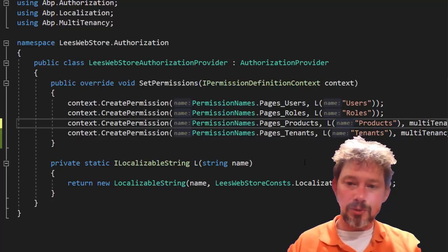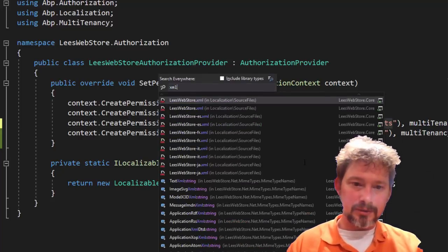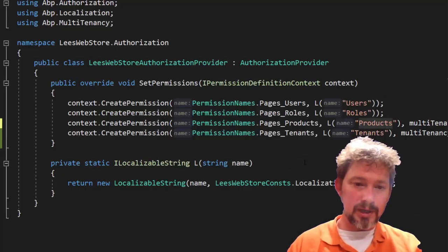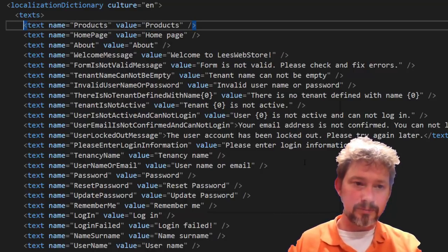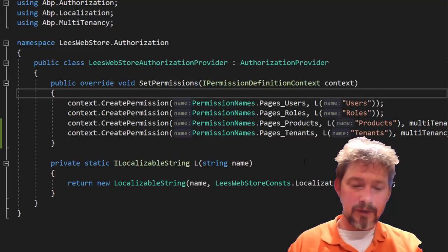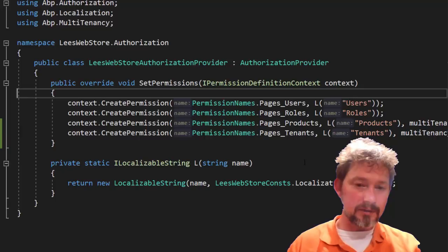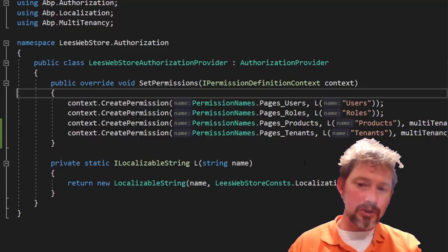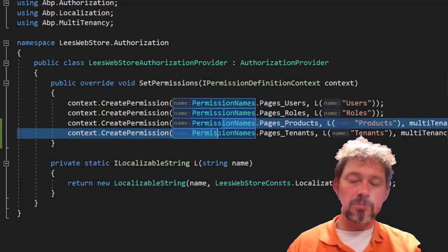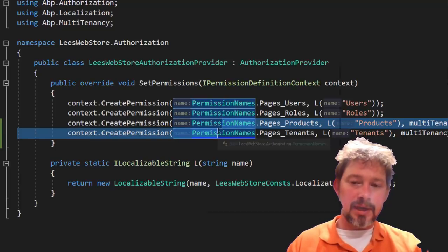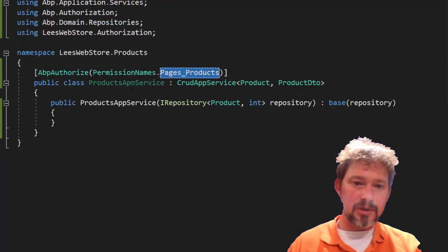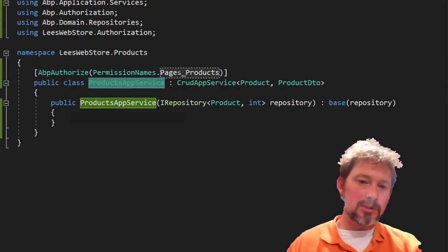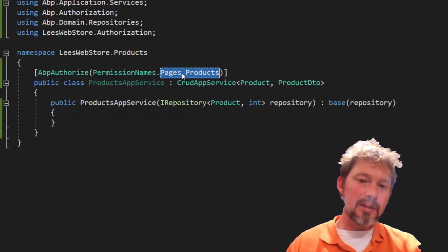After Ctrl+F5, on app startup it registers a new permission called Products. If you try to access the products app service without that permission, you'll be blocked. Admins get access by default, and the manager role I created earlier could also be given access to products. Back in the web front end, after refreshing, the Products menu item is now visible.